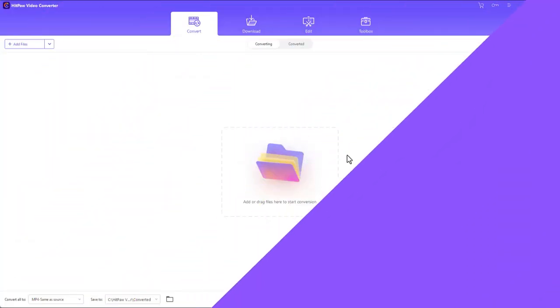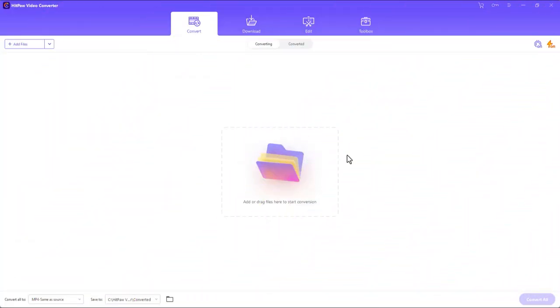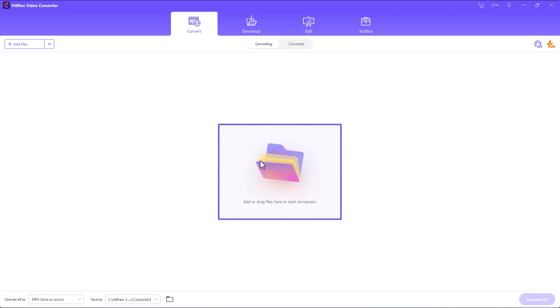HitPaw Video Converter is primarily a video conversion tool where you can click this open icon and upload a video file to convert into your preferred format.